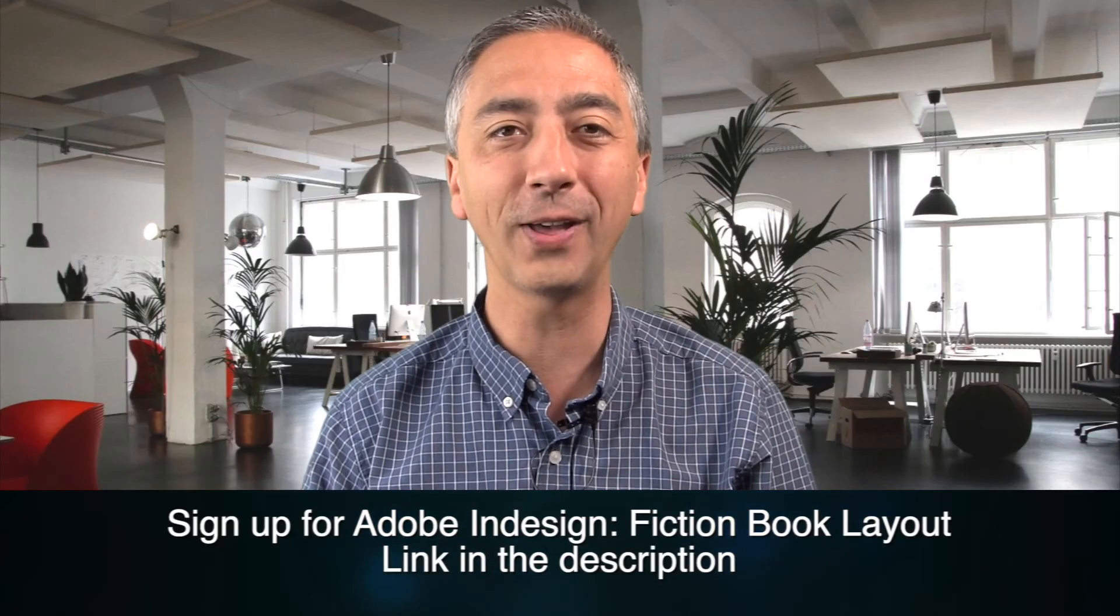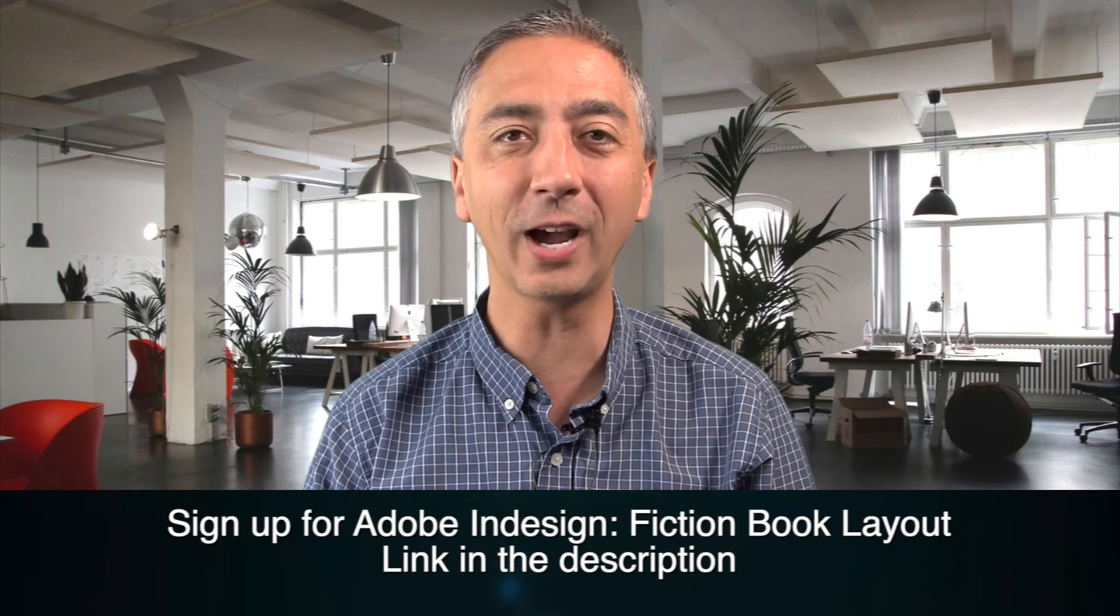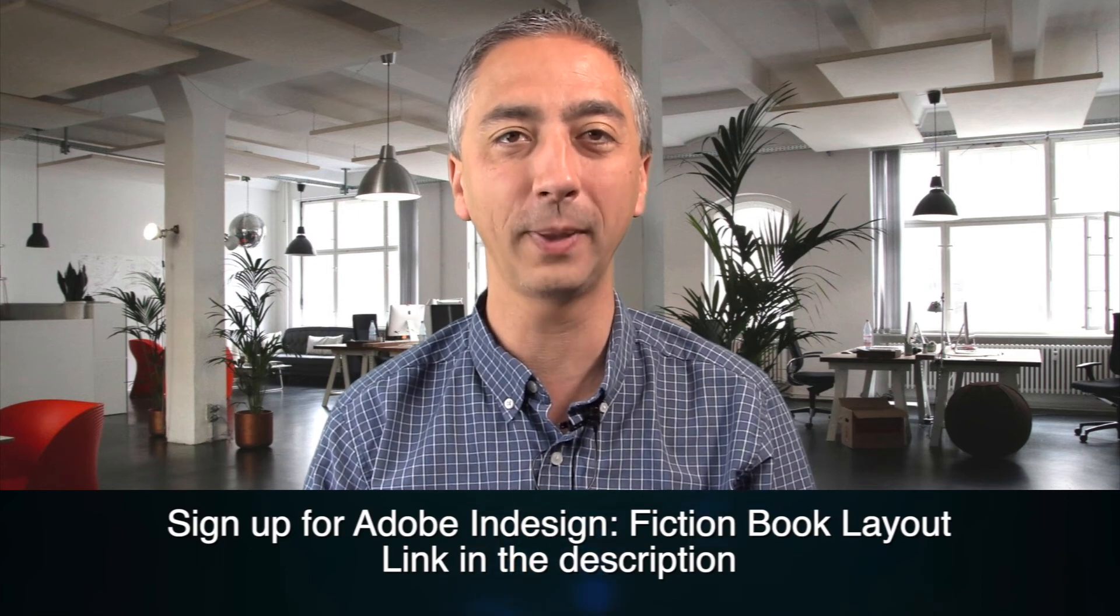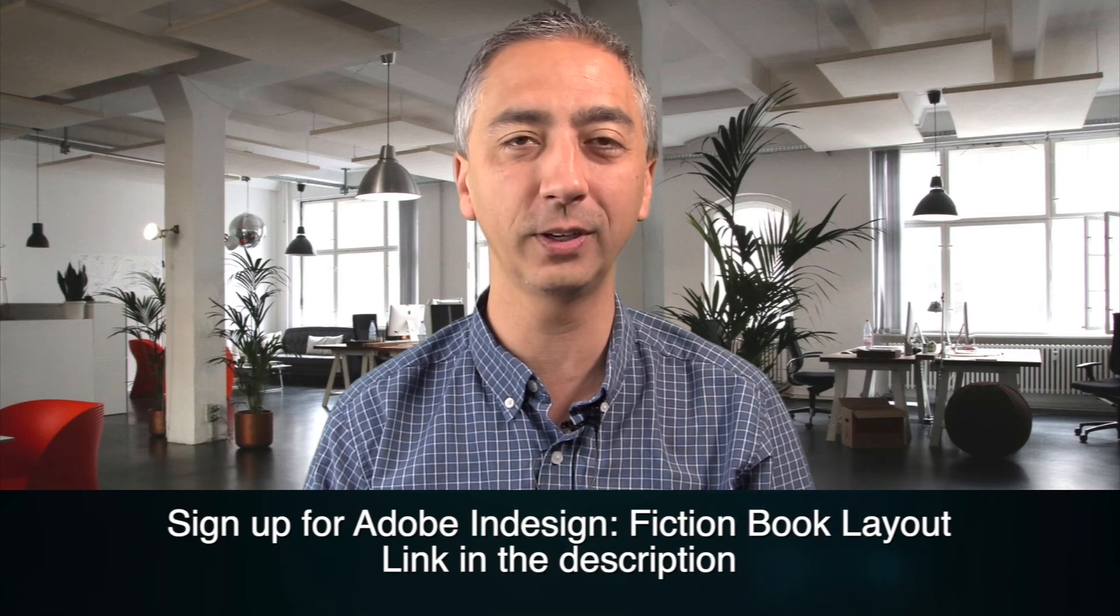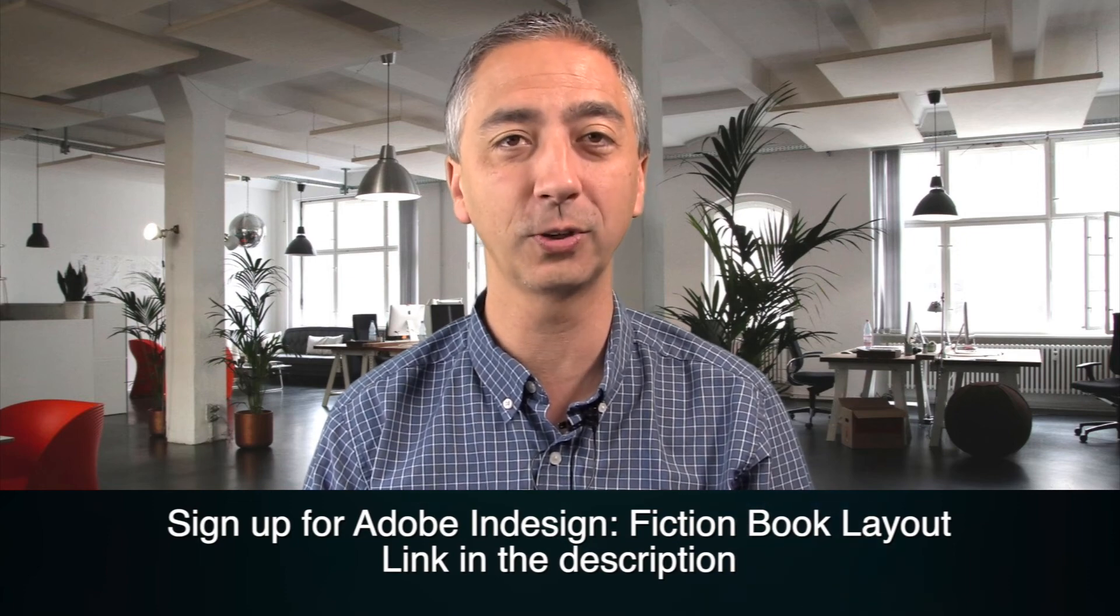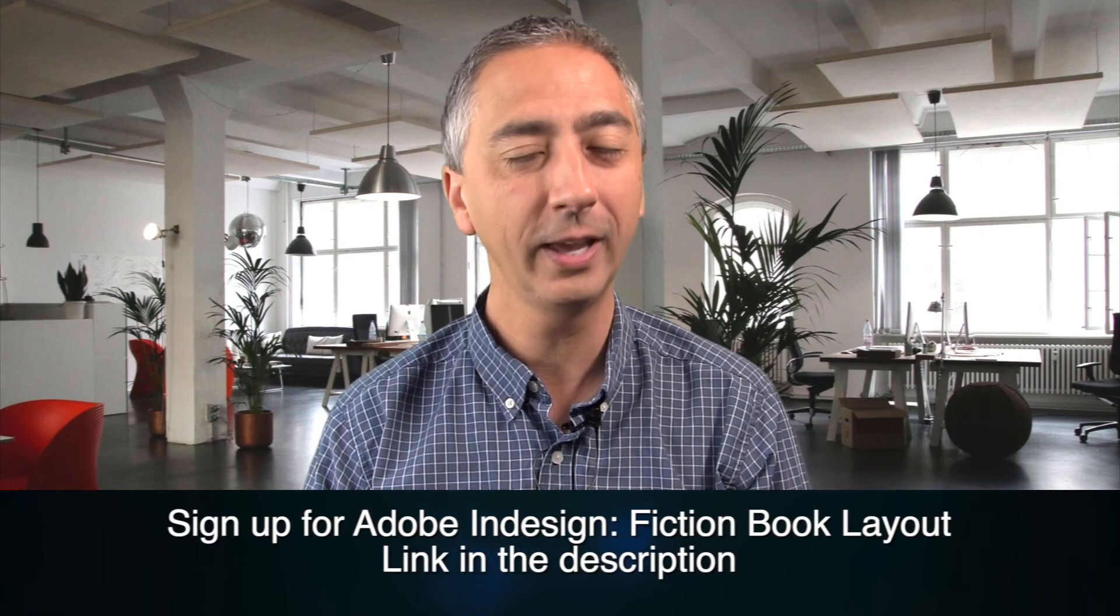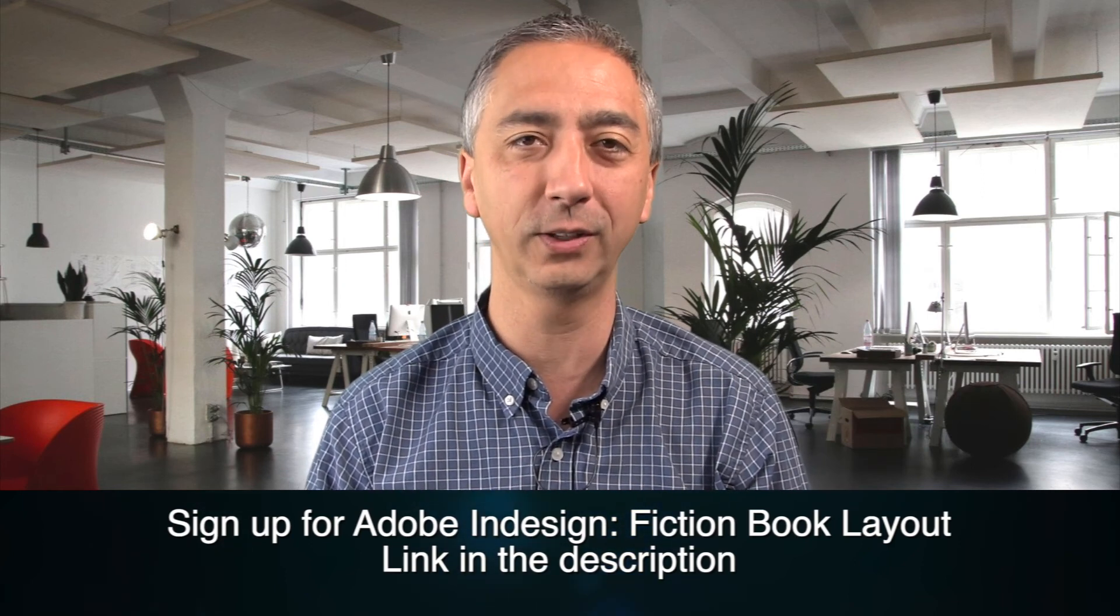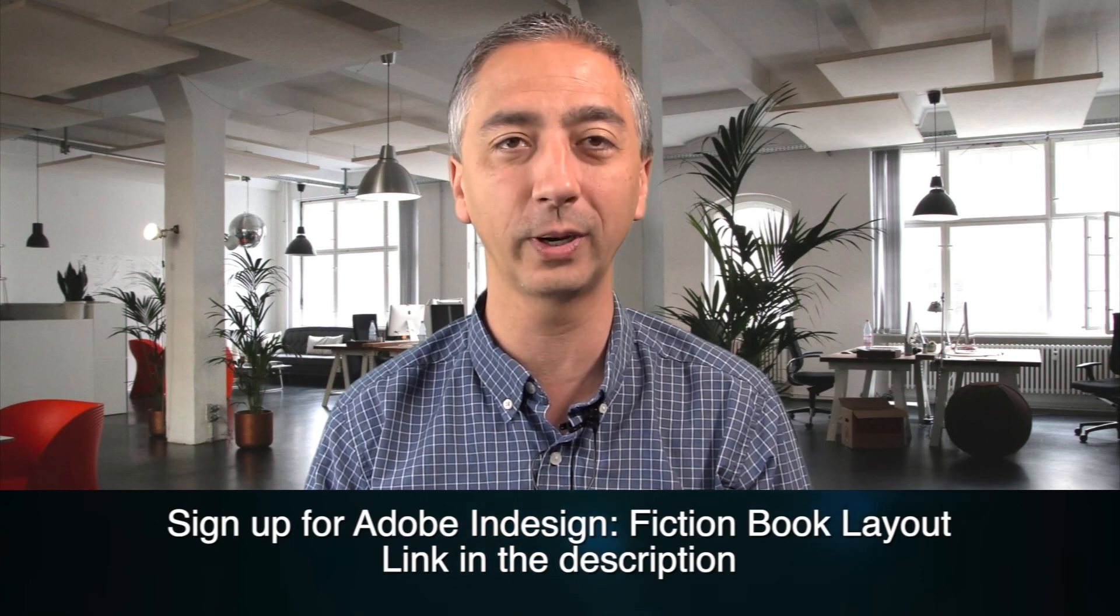I hope you found this video on InDesign helpful. I've got an entire instructional course on how to take your manuscript, fix it up, run it through InDesign, and generate a professional PDF. Check out the link below in the description, click into it, and learn all about InDesign and everything you need to generate that professional print-ready PDF.